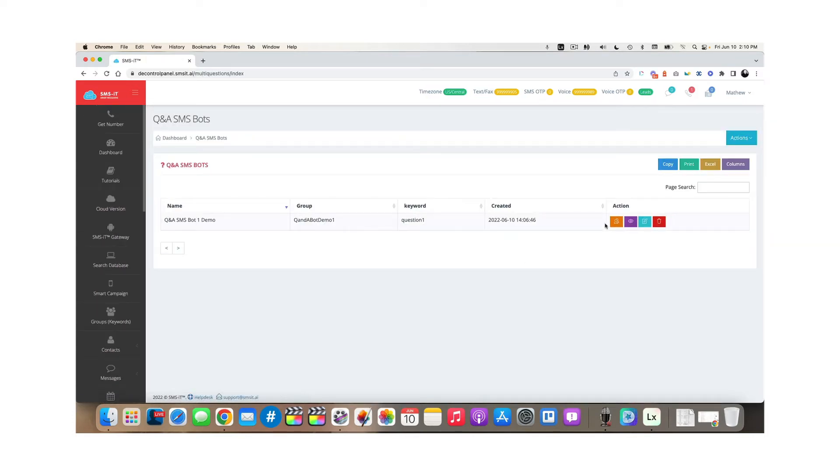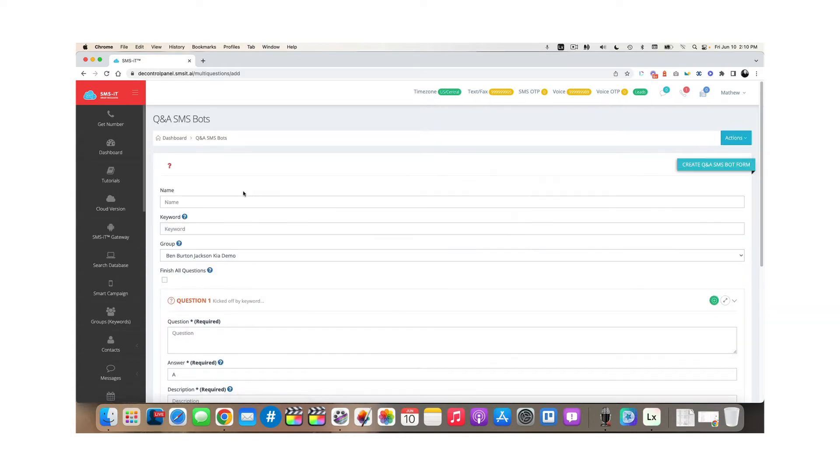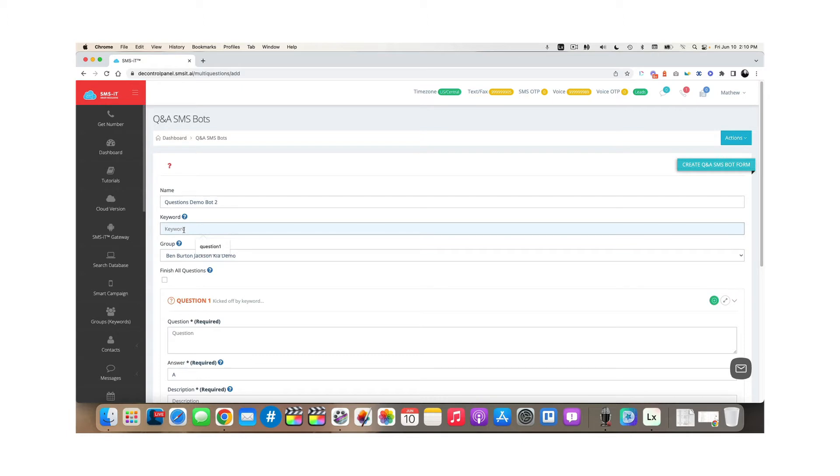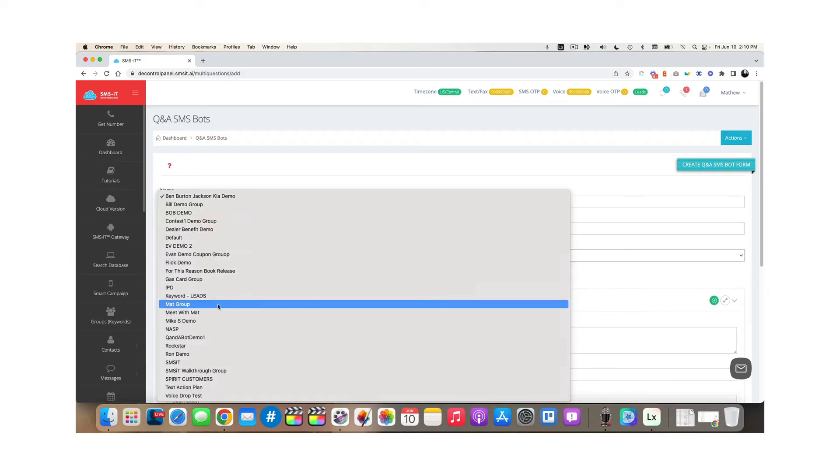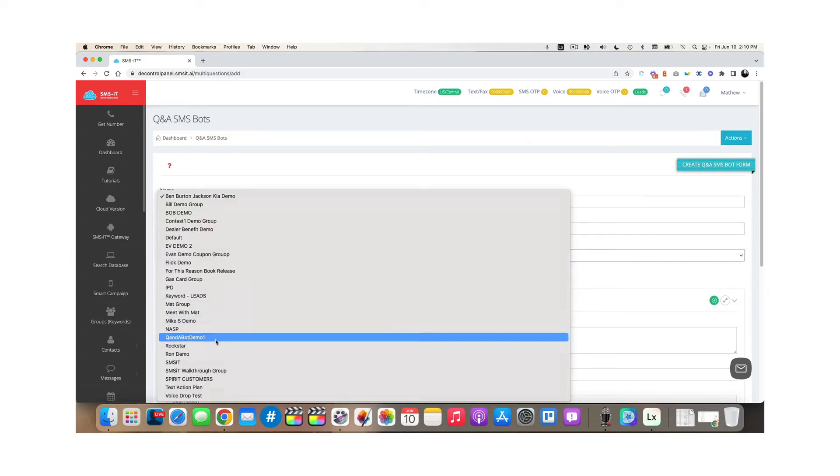Now in this area, you'll simply mouse over actions and click add Q and A SMS bot. We'll call this questions demo bot two, and we've got to decide a keyword that someone texts in order to kick off this bot. So I'm just going to say question two, then we choose what list we want them added to. In this case, I want them added to my Q and A bot demo one.